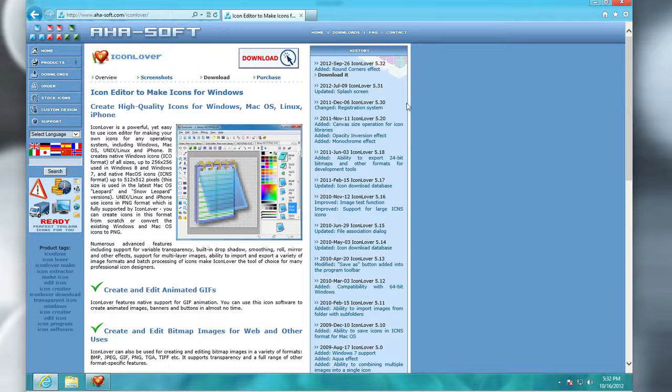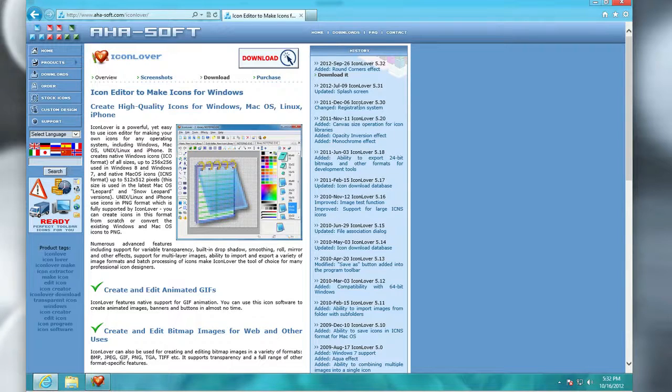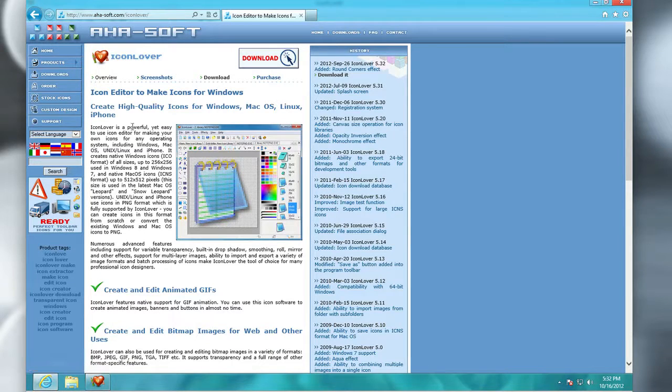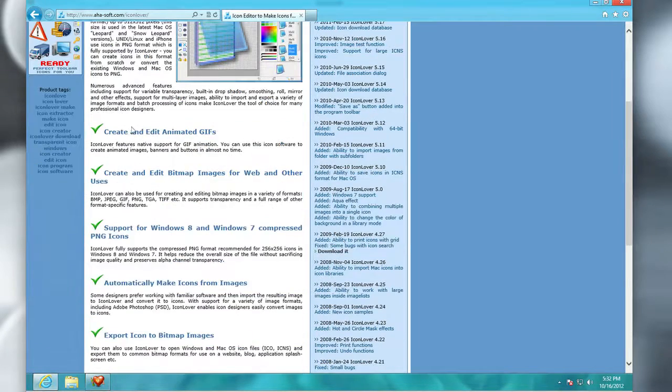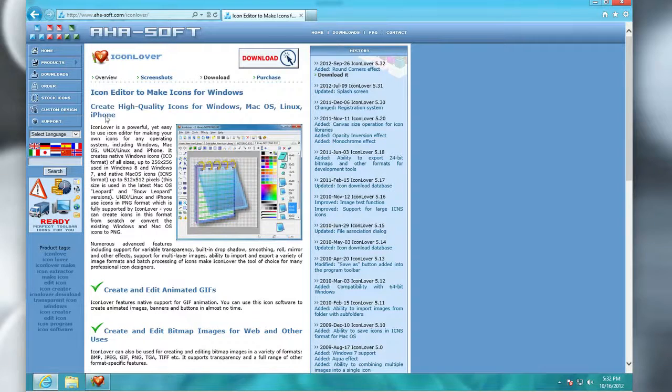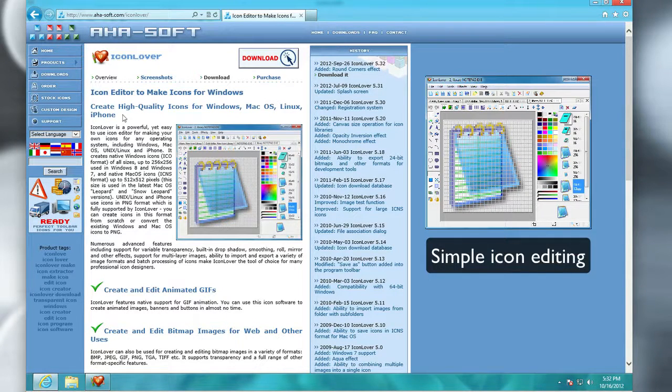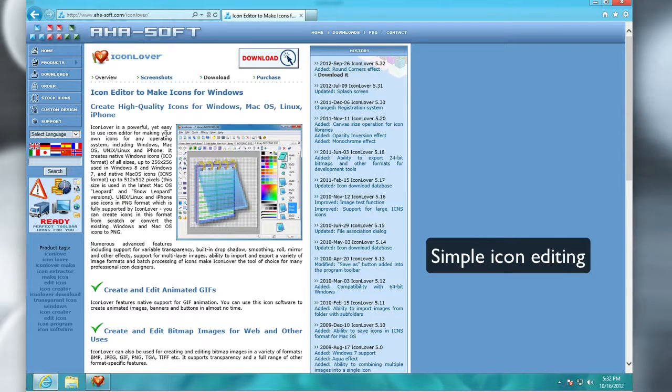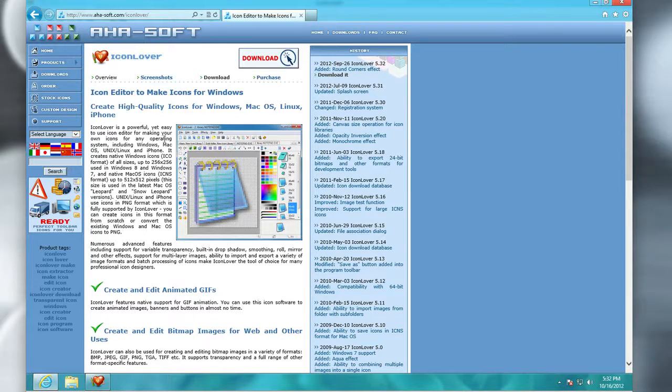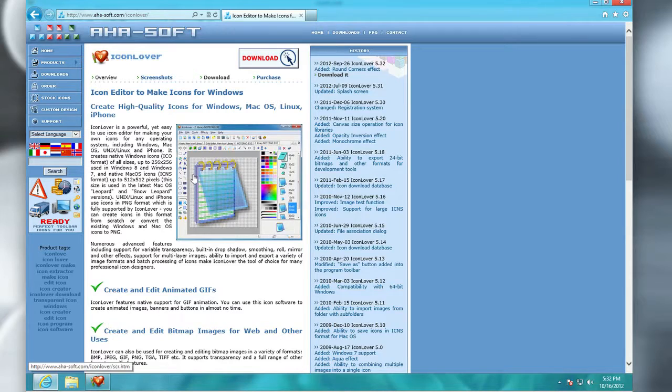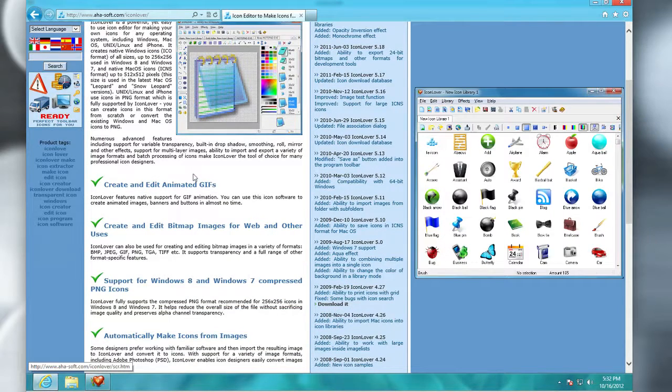And I found this by the guys again at AHA Soft Icon Lover. It allows you to create high quality icons whether it's for Windows, Mac, Linux, or even the iPhone which is what really stood out to me because I've been working on some design things lately. And it kind of ties in with Photoshop. If you have certain formats, Icon Lover will allow you to convert images straight to icon supported formats so they can be used as icon files.